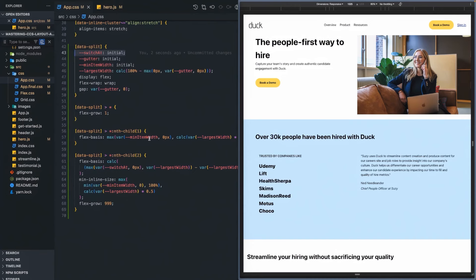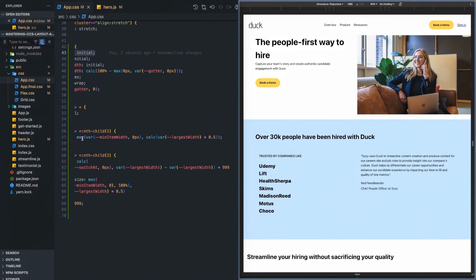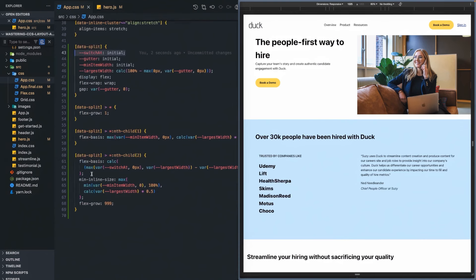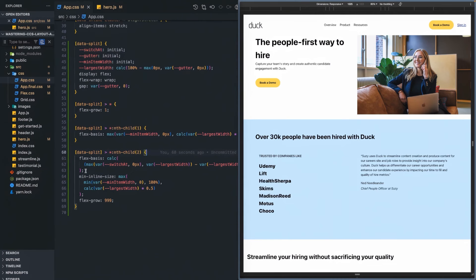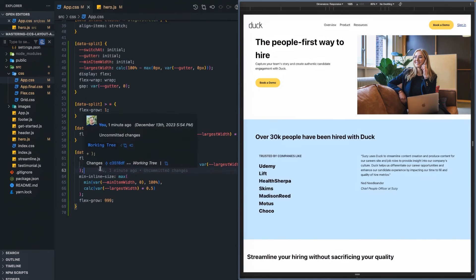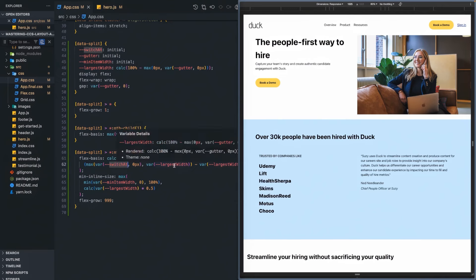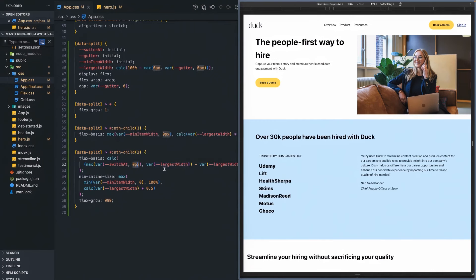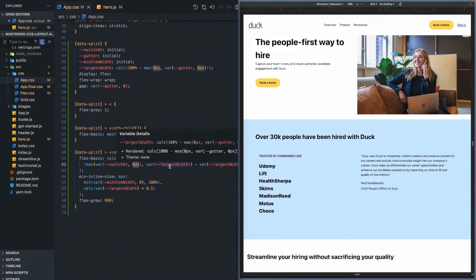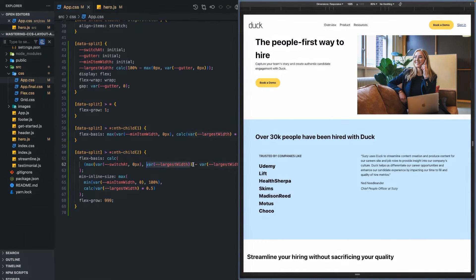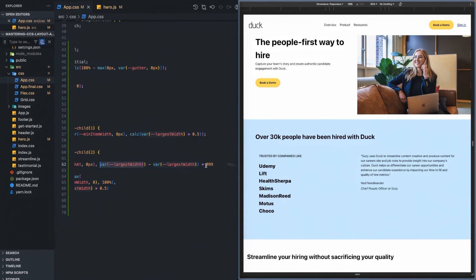What did change is the flex-basis for the second child — we're no longer just assuming zero. We're going to calculate the flex-basis differently: it's going to be the maximum of either the switch-at value or the largest width, whichever is larger. So if switch-at is 200 pixels and the largest width is 1300 pixels, the largest width will be larger. If switch-at is not defined, so zero pixels, the largest width is what's larger. Or if switch-at is 300 pixels and the largest width is 200 pixels, we go with switch-at — then we subtract that from the largest width and multiply the result by 999.